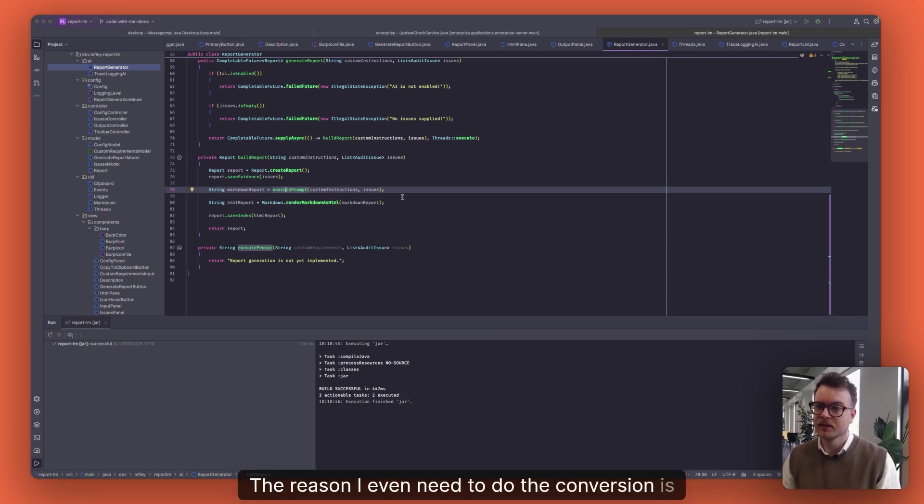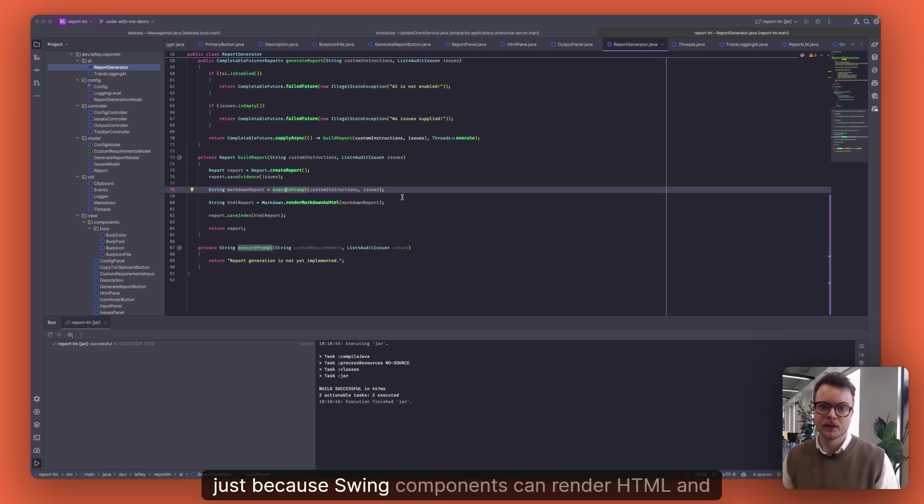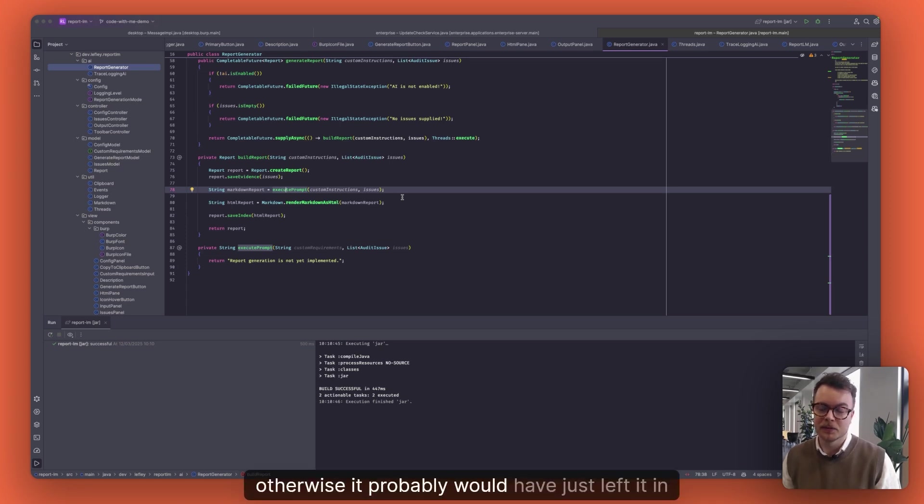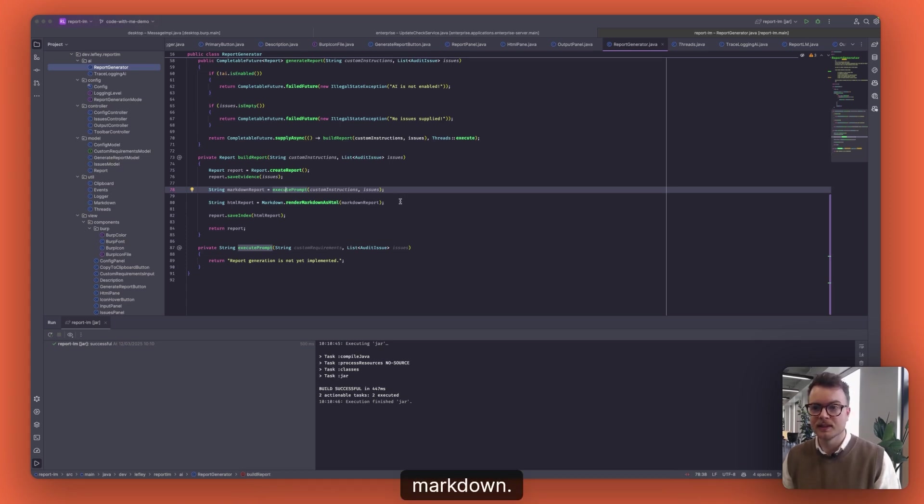The reason I even need to do the conversion is just because swing components can render HTML and they can't render Markdown. Otherwise, we probably would have just left it in Markdown.